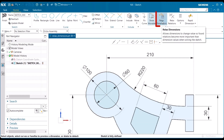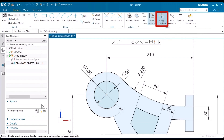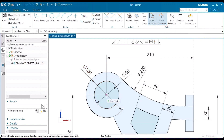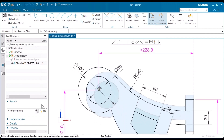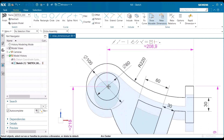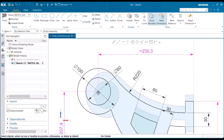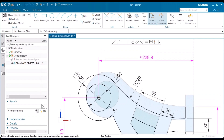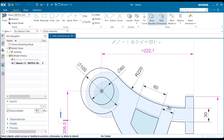I'm going to go up to relaxed dimensions and select it. I'm going to do the same thing now — click, hold, and drag — and notice now that certain dimensions are changing.